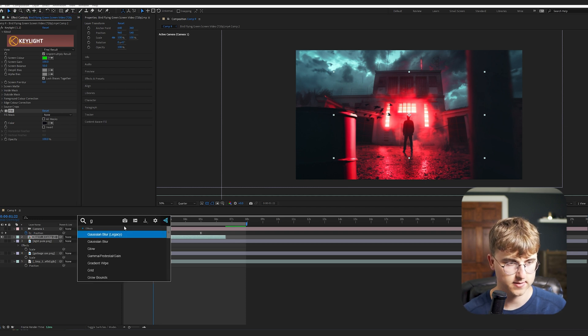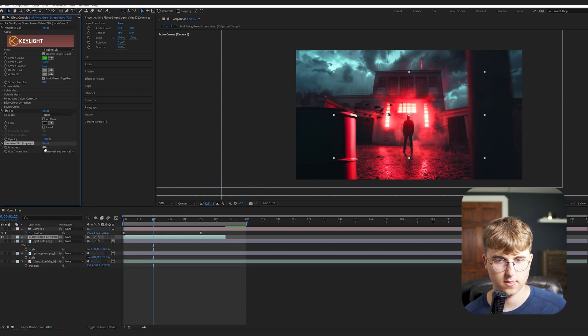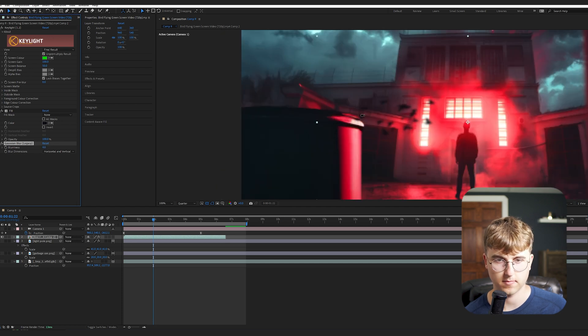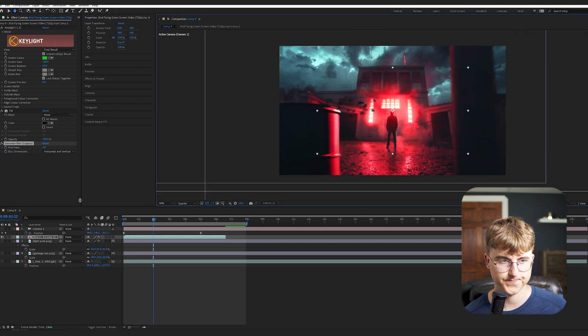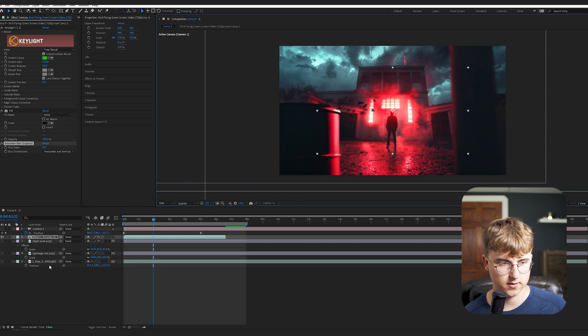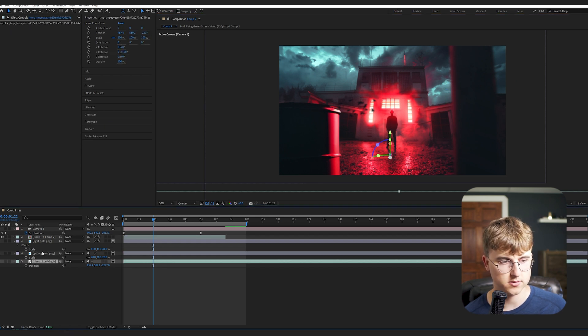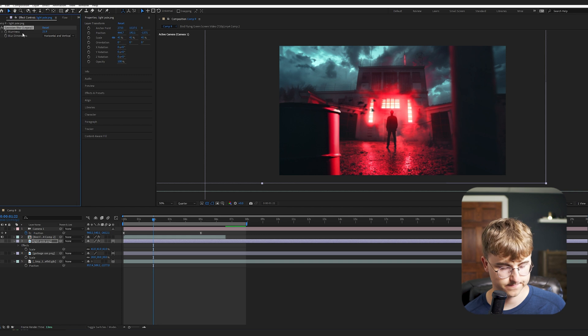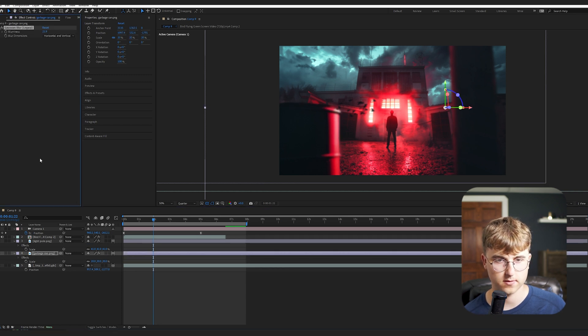And we're also going to add a Gaussian blur to this. So let's just make it a bit blurred. I think that's probably good. And I forgot to blur the garbage can. So we'll just go into the light pole, this thing, and copy it over. So now this is blurred.